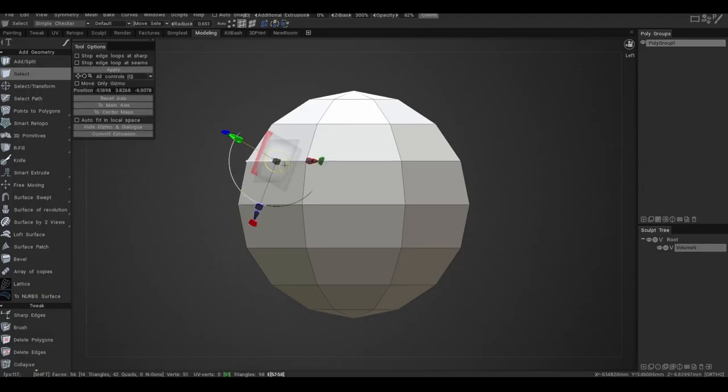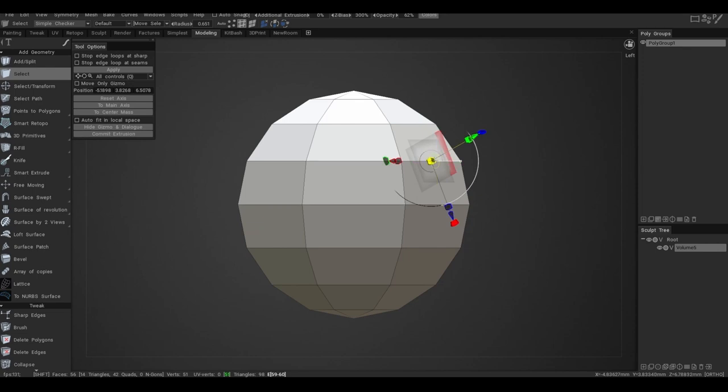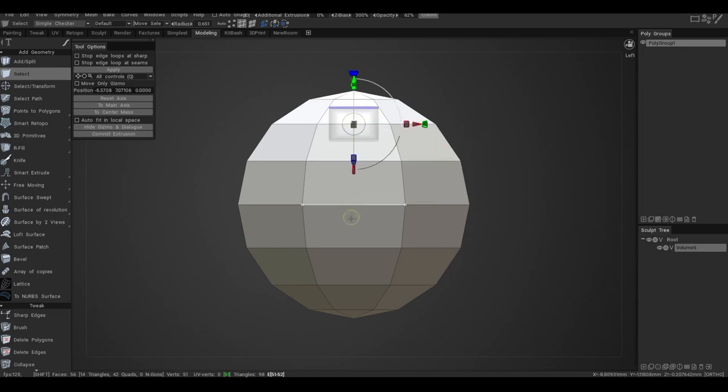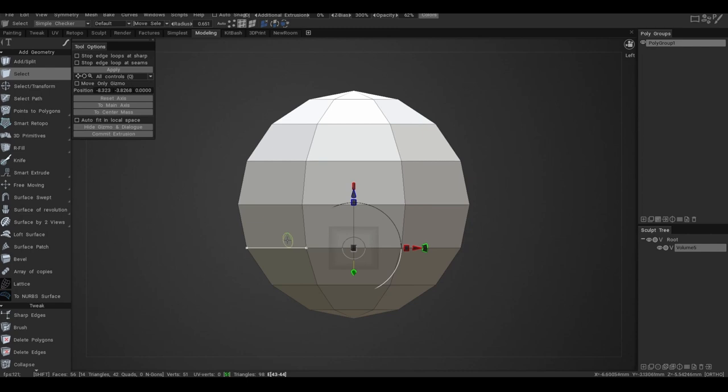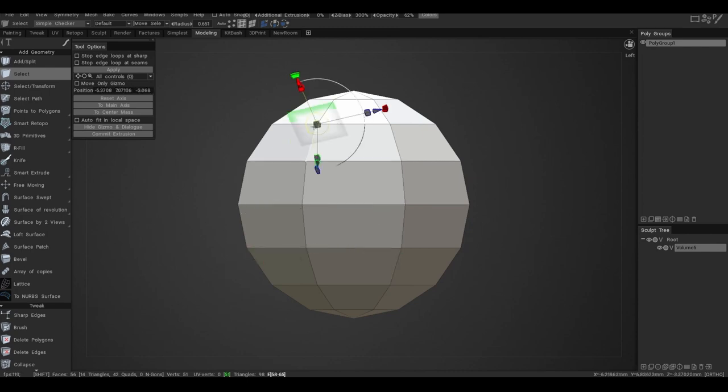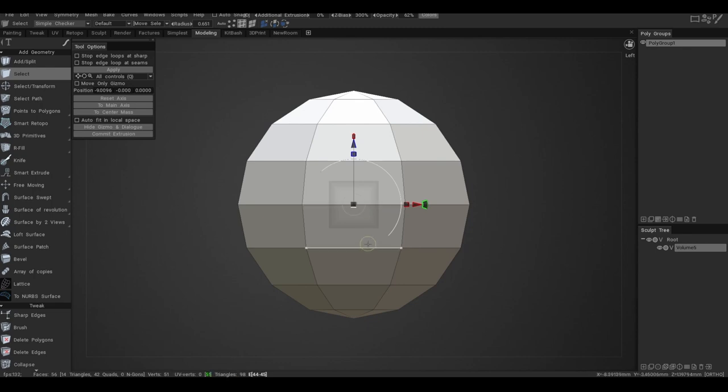Hello everybody, in this short video I will show a new possibility with the installation of gizmo. Now you can install the gizmo by holding Shift and clicking the right mouse button. If you hover over an edge, the gizmo will be centered on the edge.